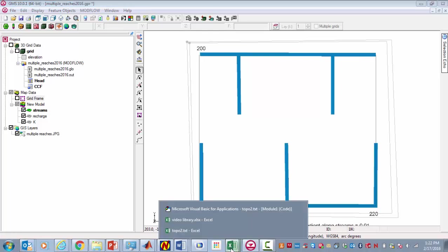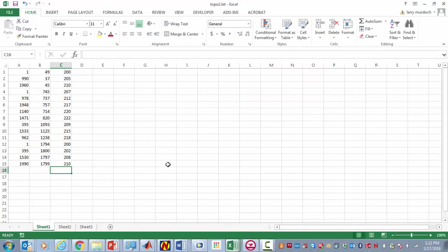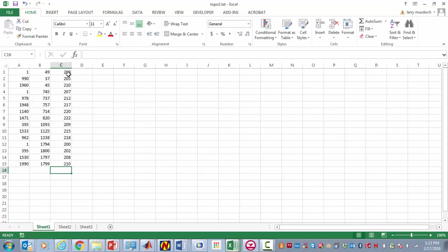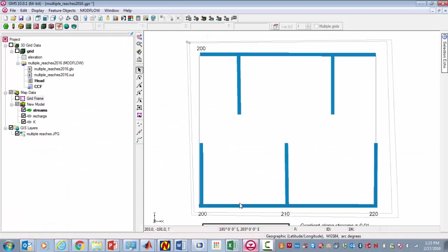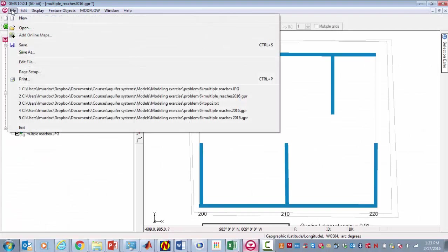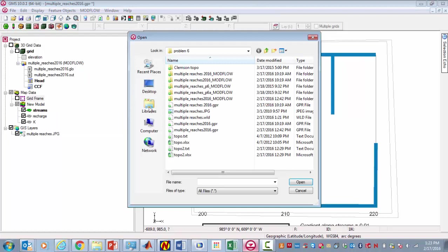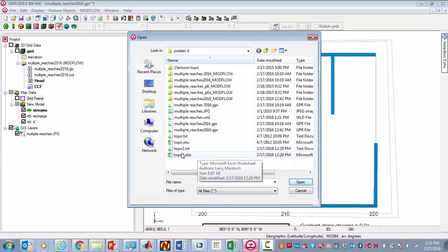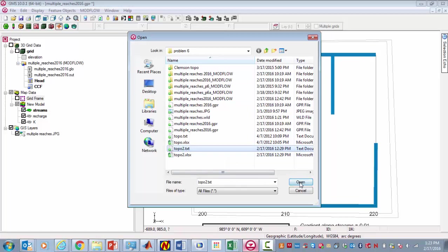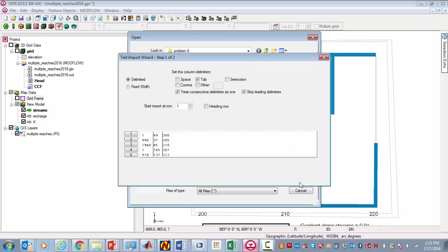What I did was to make up a file of X, Y, Z. There are 15 points. You can imagine these might be points located with a transit by surveying. This is the X location, the Y location, and this is the elevation. I can import that into GMS by going to open. That's topo2, and it's a text file.